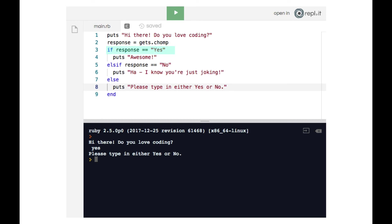And the yes with a lowercase y is not the same as the string yes with an uppercase y. So on line three, when our code says if response double equals the string yes with a capital Y, Ruby says well, the user's input isn't quite that. The user's input is yes with the lowercase y, which is a completely different string altogether. It is not equivalent to yes with a capital Y. So it's important to note that strings are indeed case sensitive.